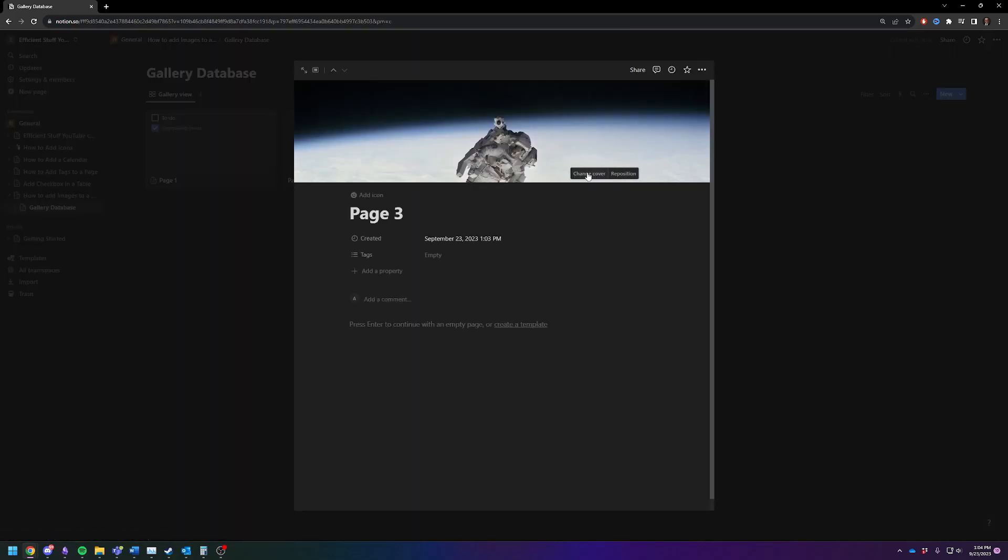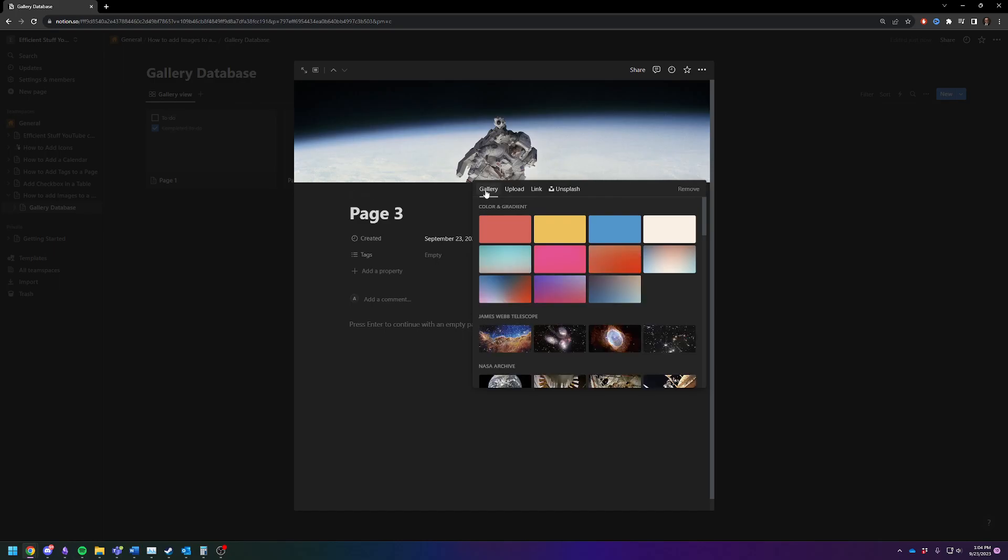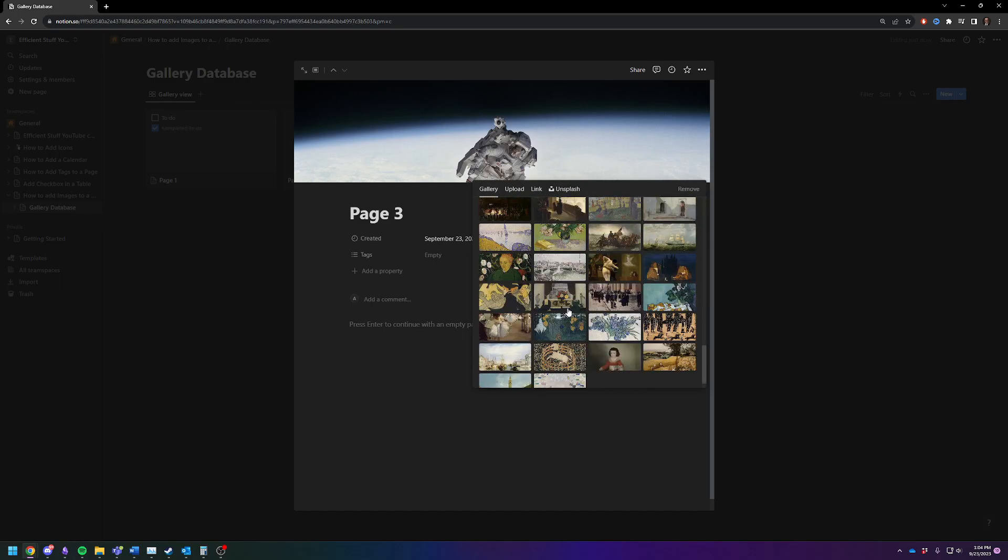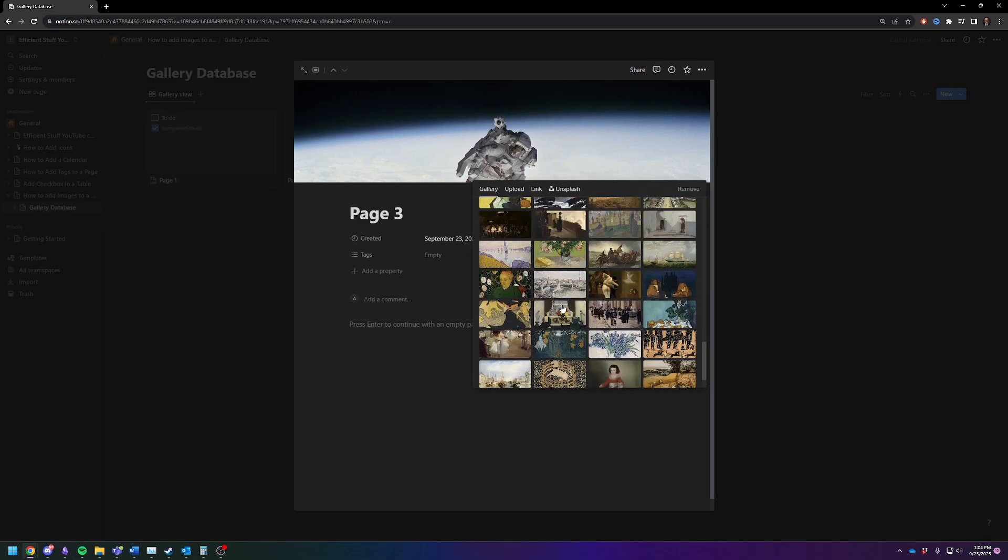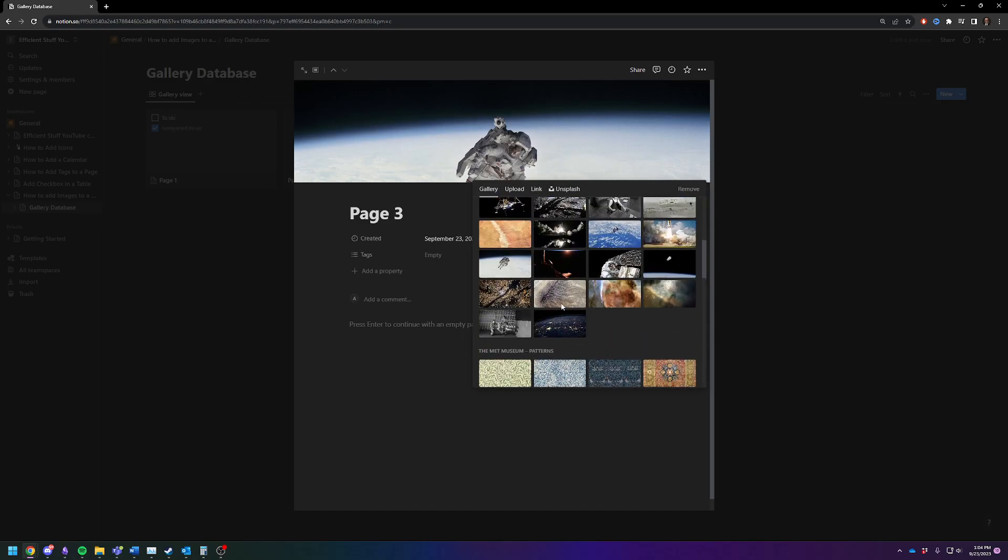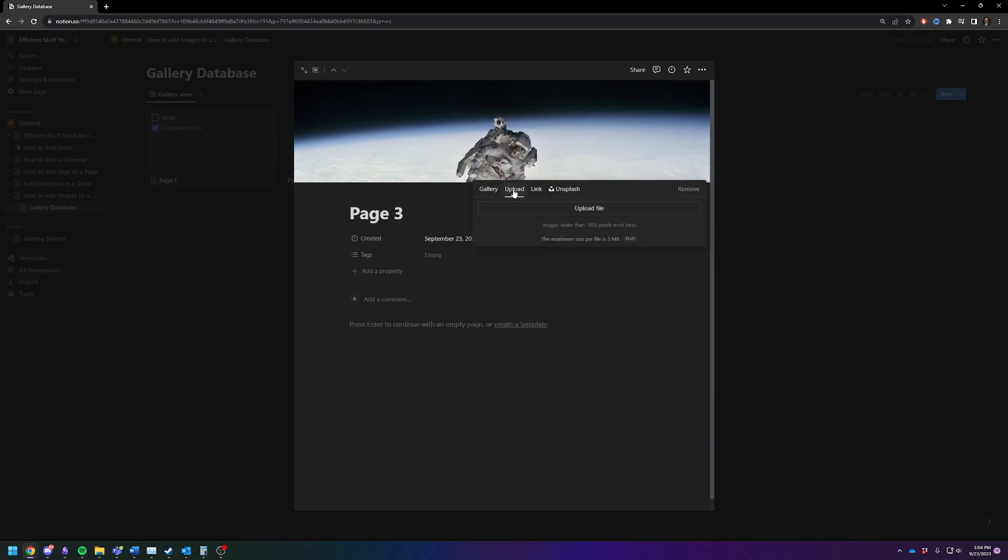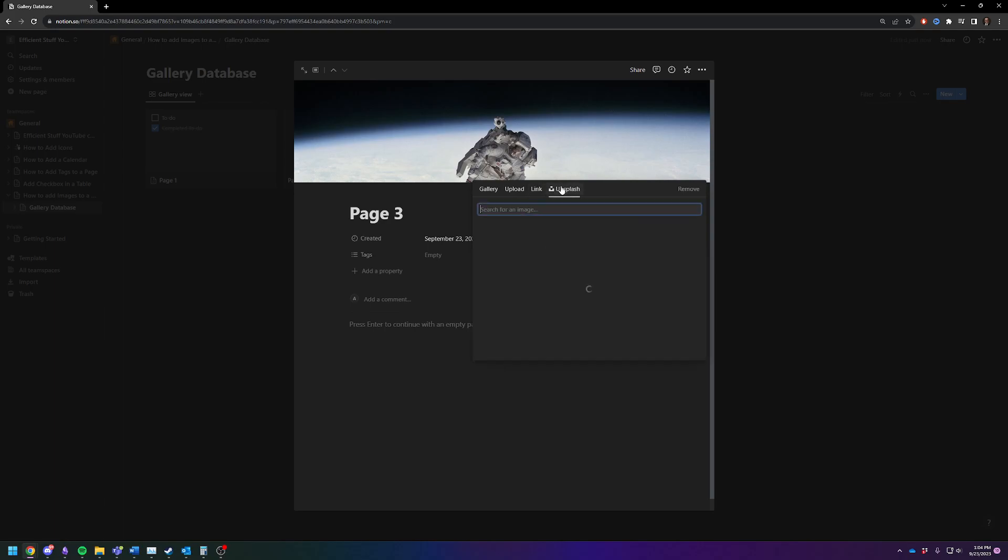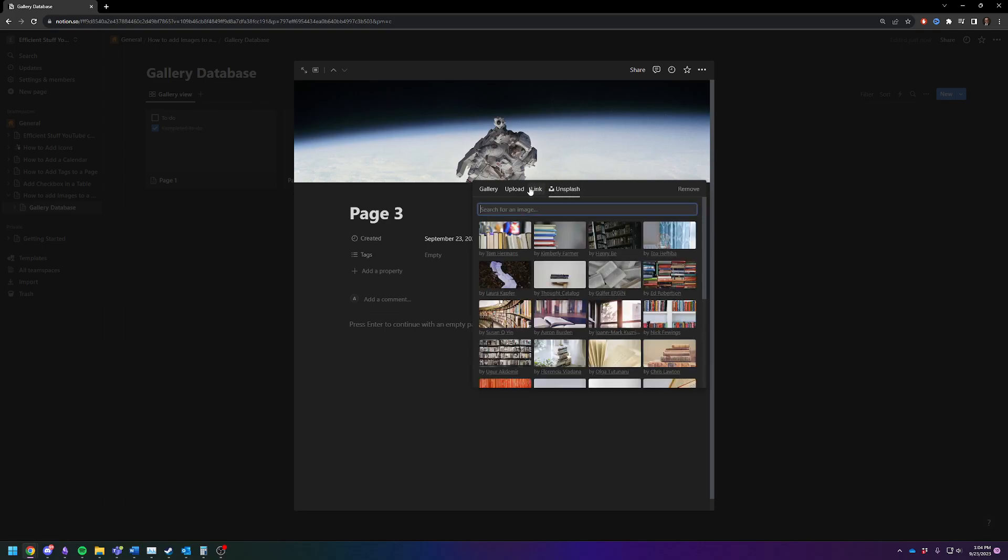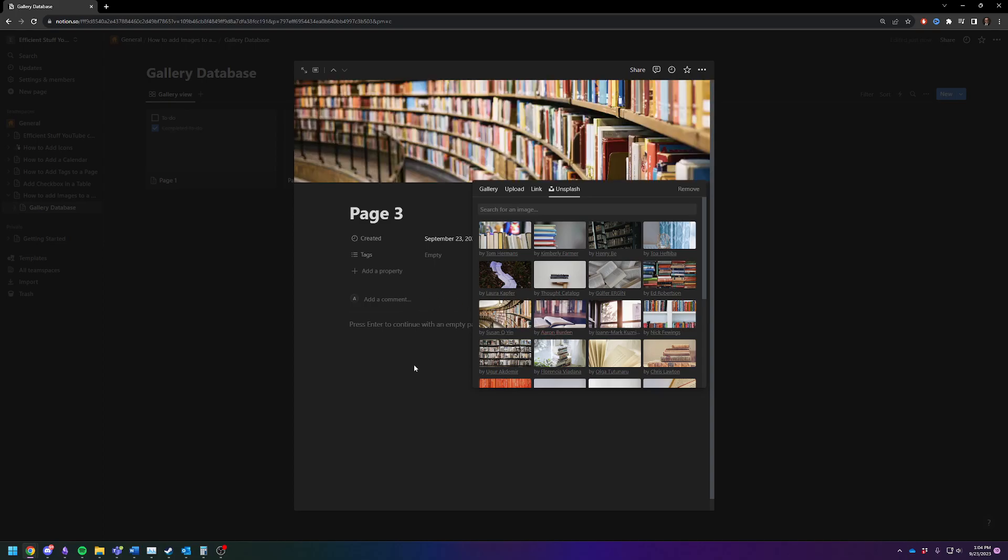There's a gallery with all sorts of random stuff in it by default. You can upload your own. You can just get a link off the internet. You can go to Unsplash and search for different things like this right here.